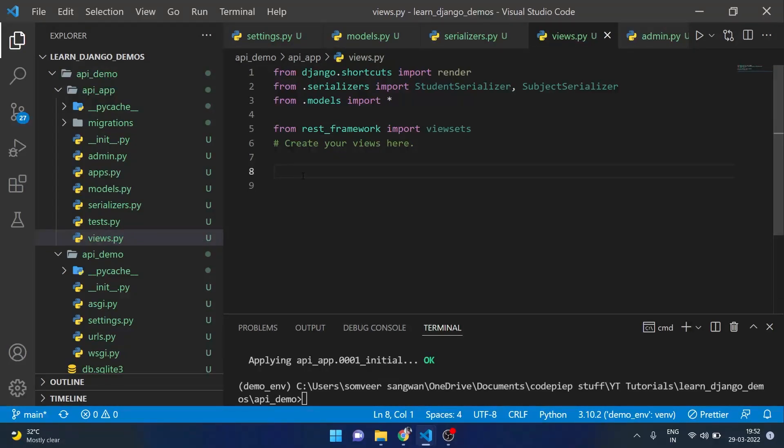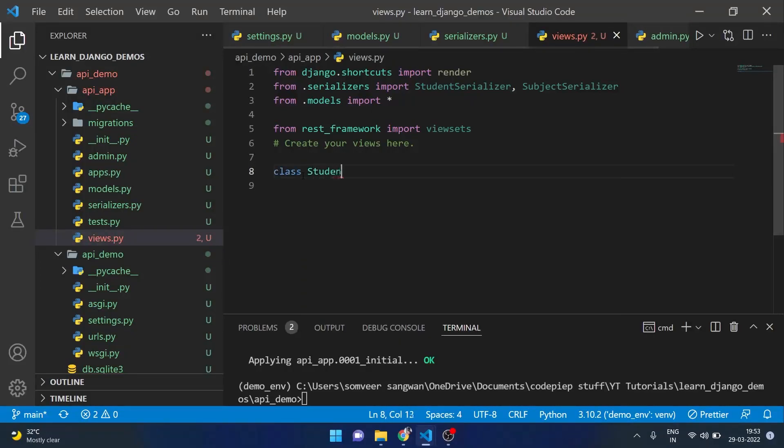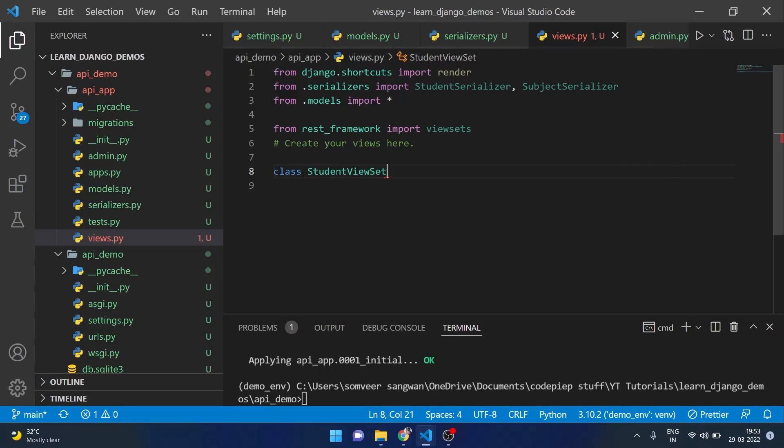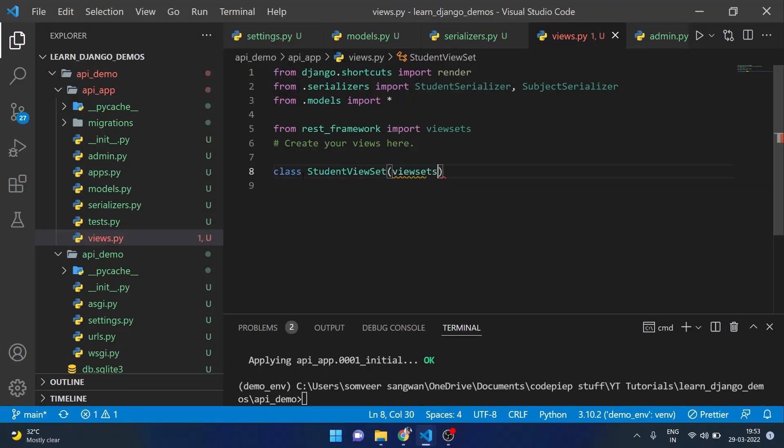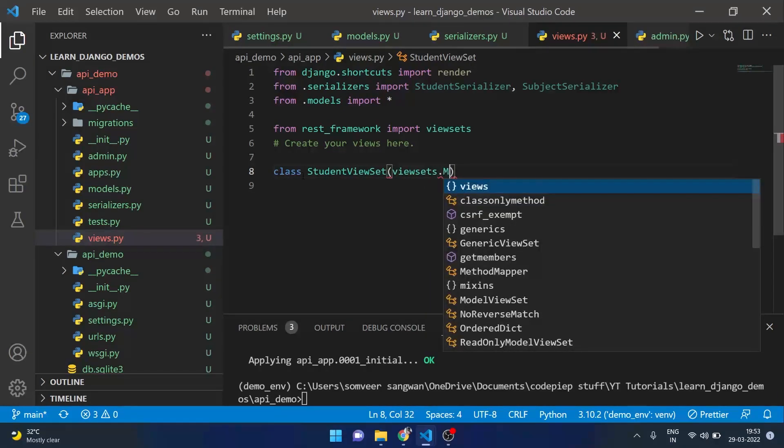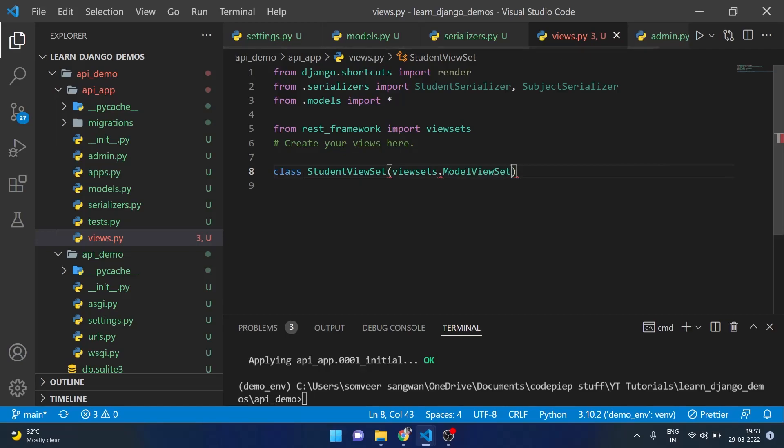Viewsets are very similar to our class based views. So what we are going to do is we will make a class with StudentViewSet. It will take viewsets.ModelViewSet. Here we will give a queryset from Student.objects.all.